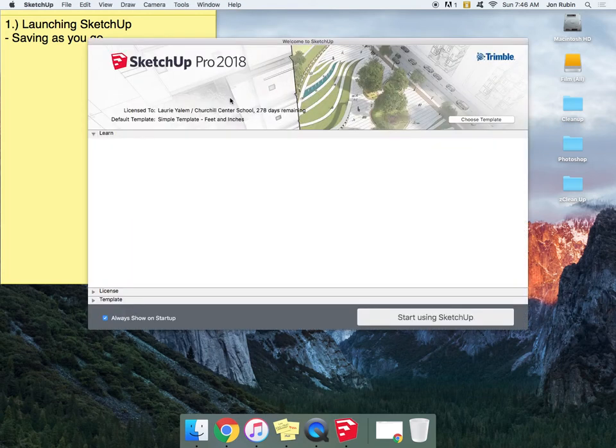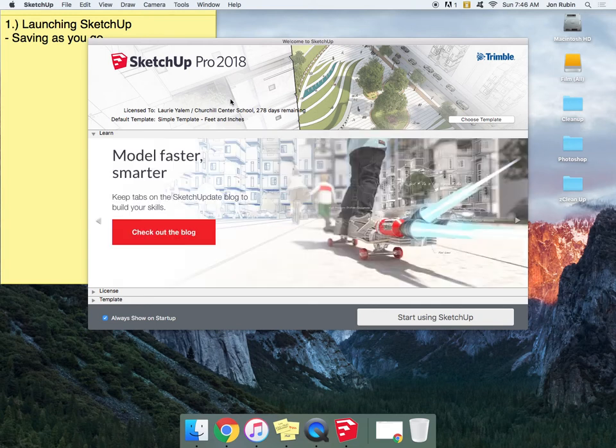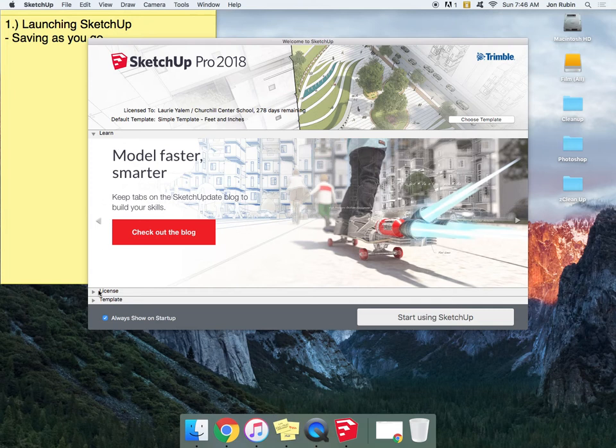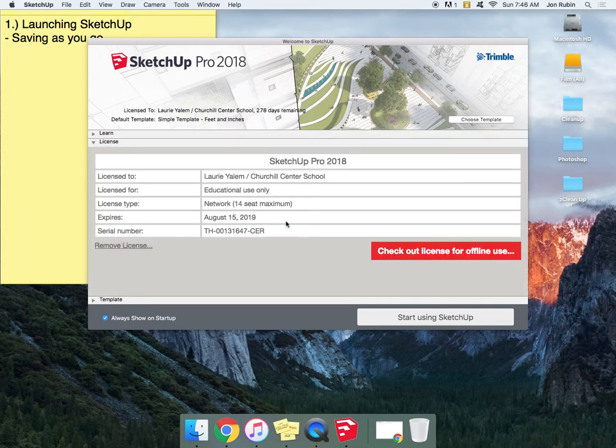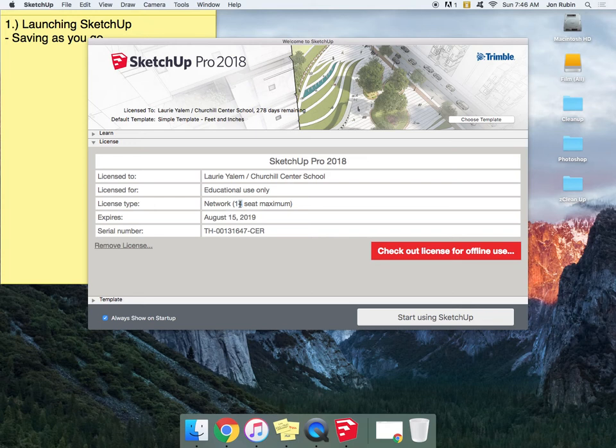Be sure as you go through this you're pausing the video as you need. Now from the get-go, you might end up being under this license. You don't want to check this out for offline use. We want to make sure that anybody can always get to this. If I checked it out for offline use, that would mean that these 14 seats would start decreasing and fewer people could use it.